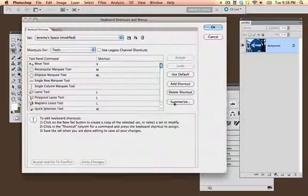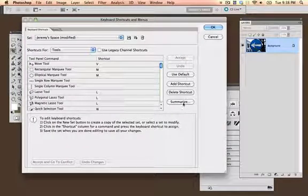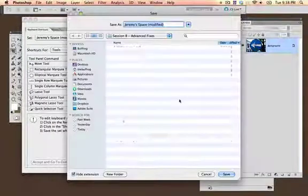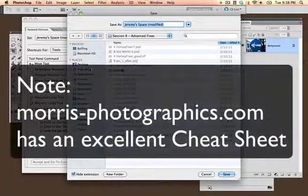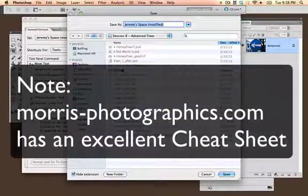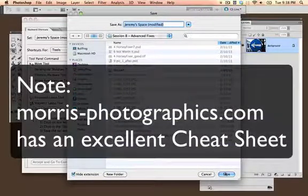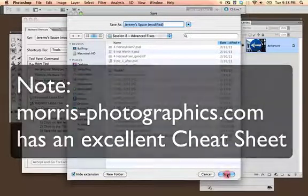If you want to get a summary of your keyboard shortcuts, go to Summarize, or type in Photoshop keyboard shortcuts in Google.